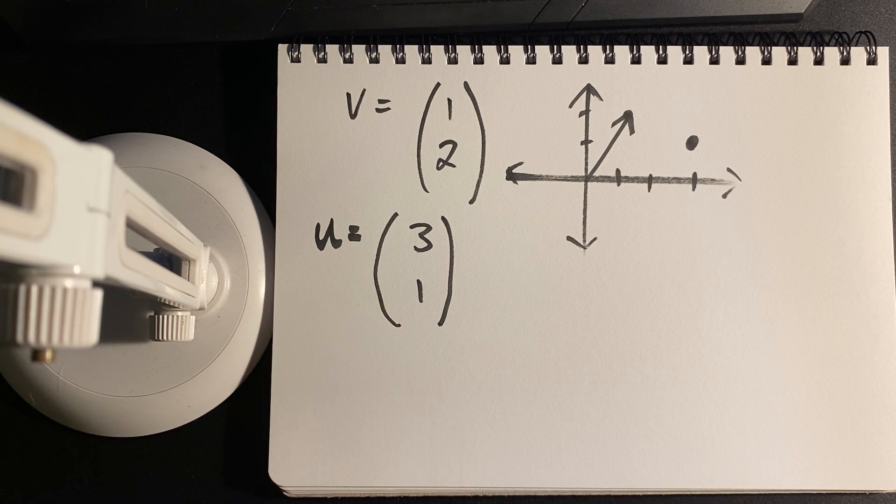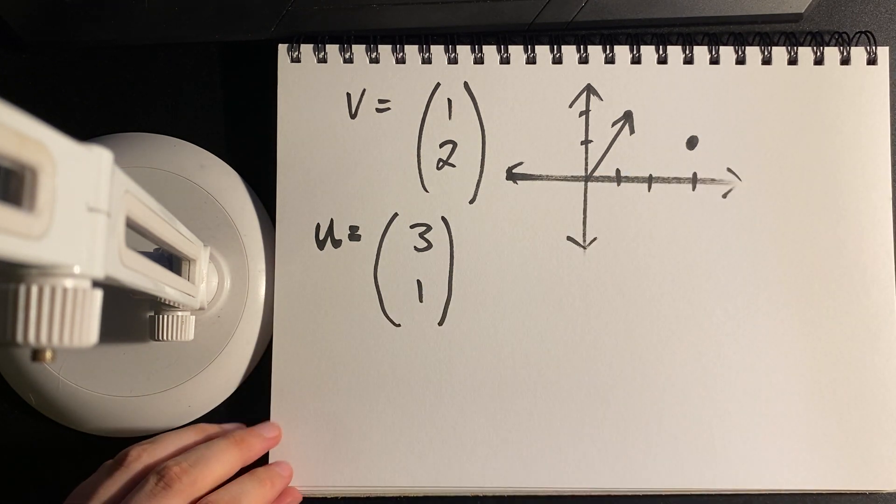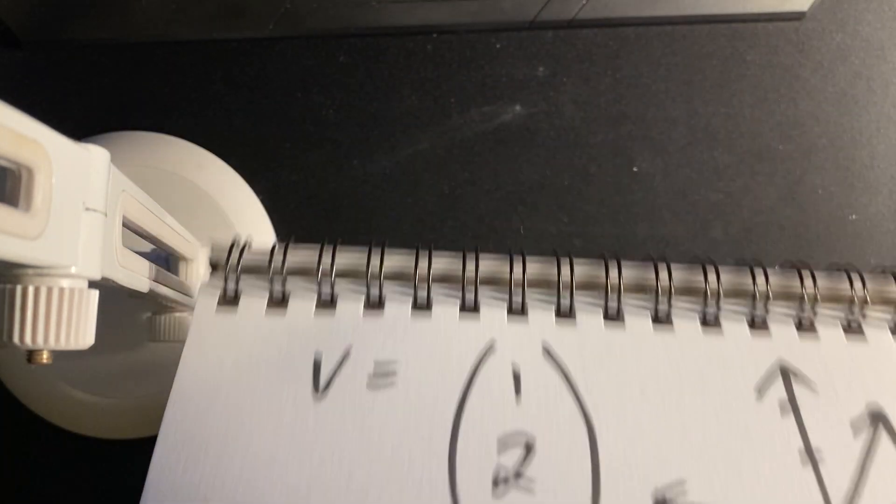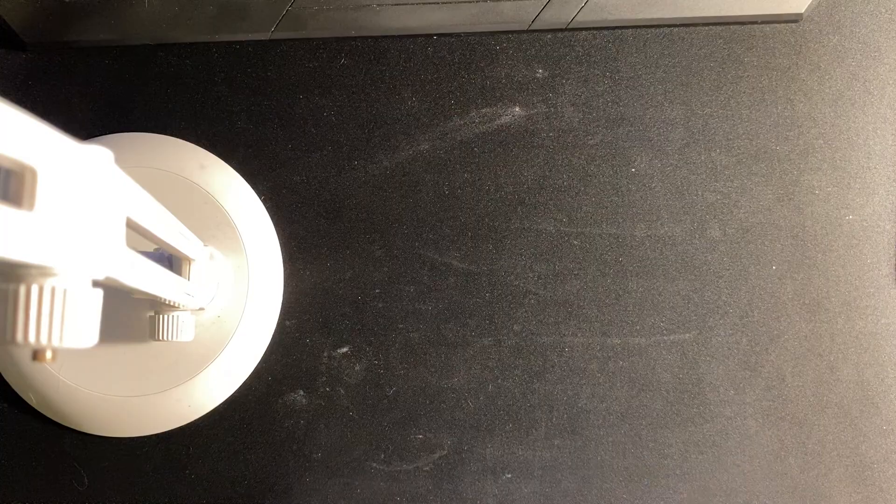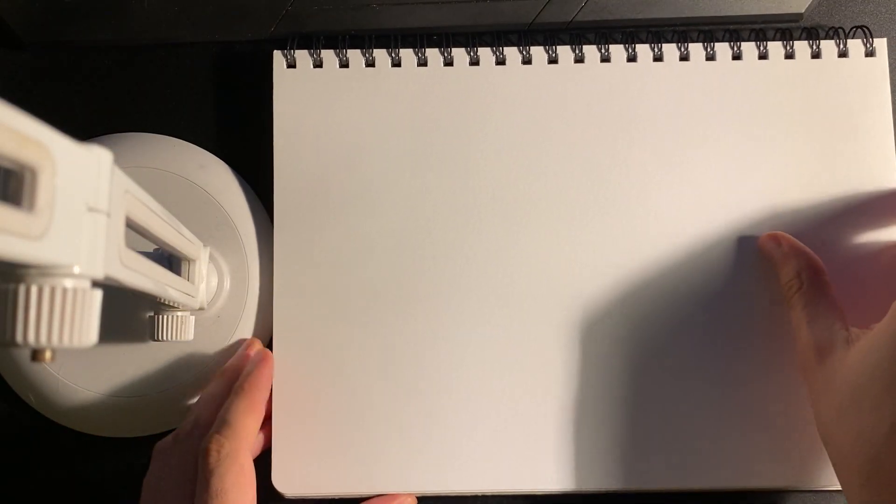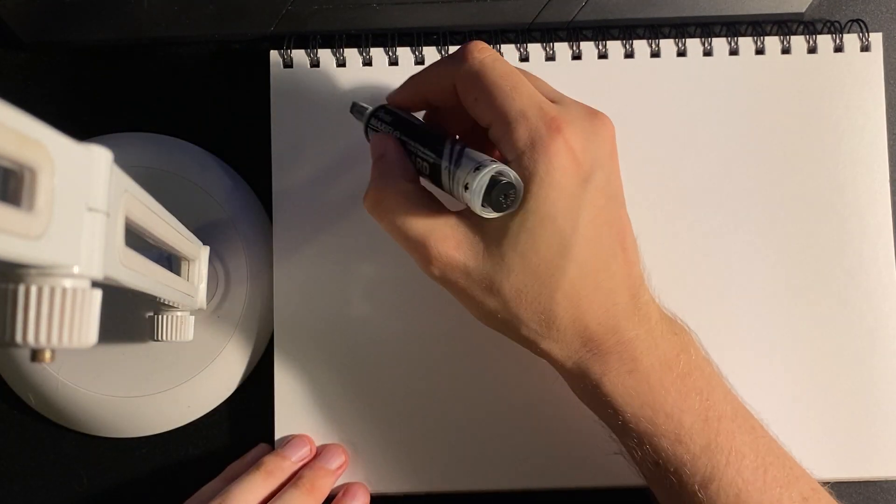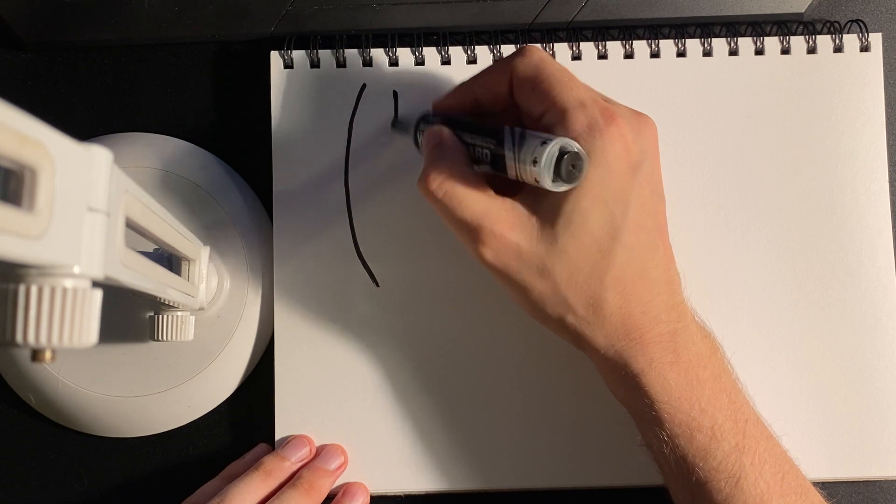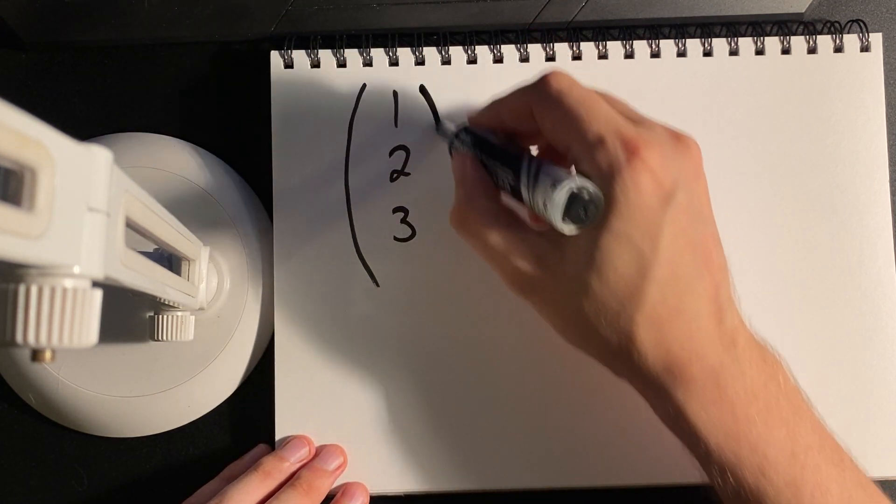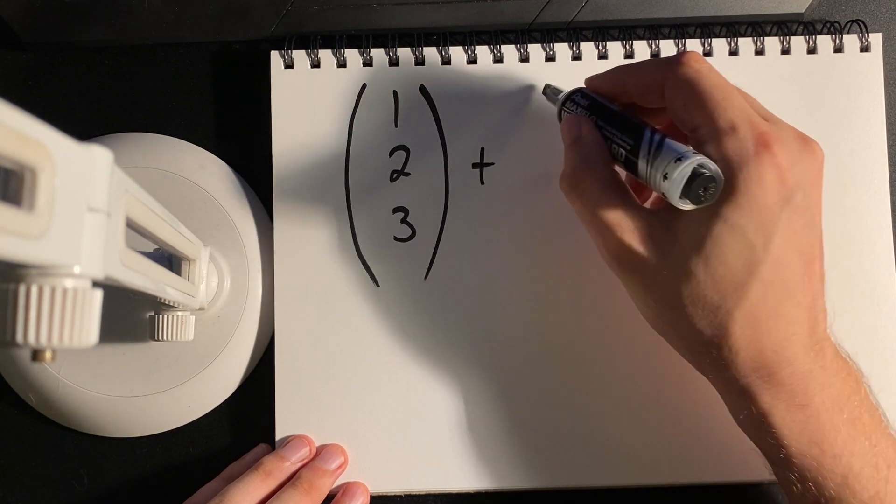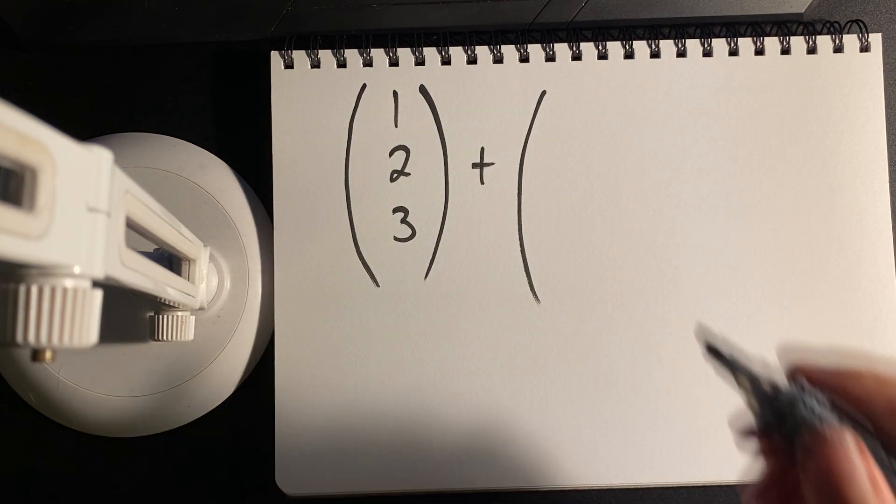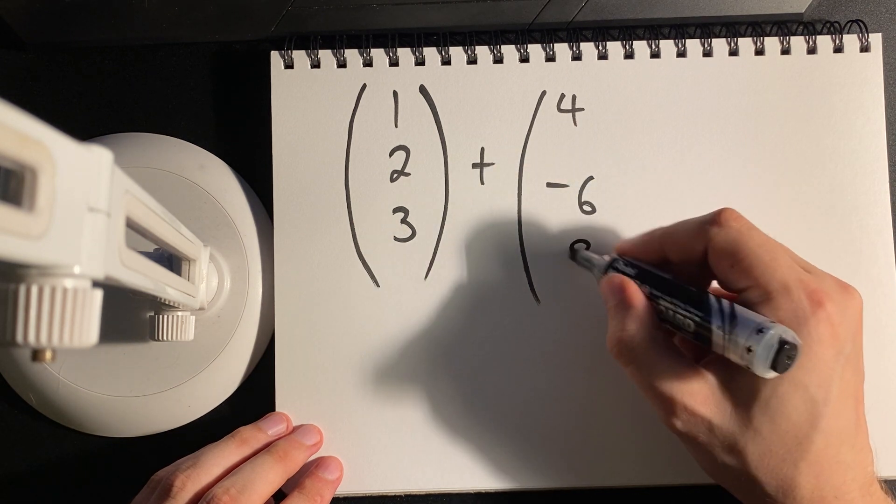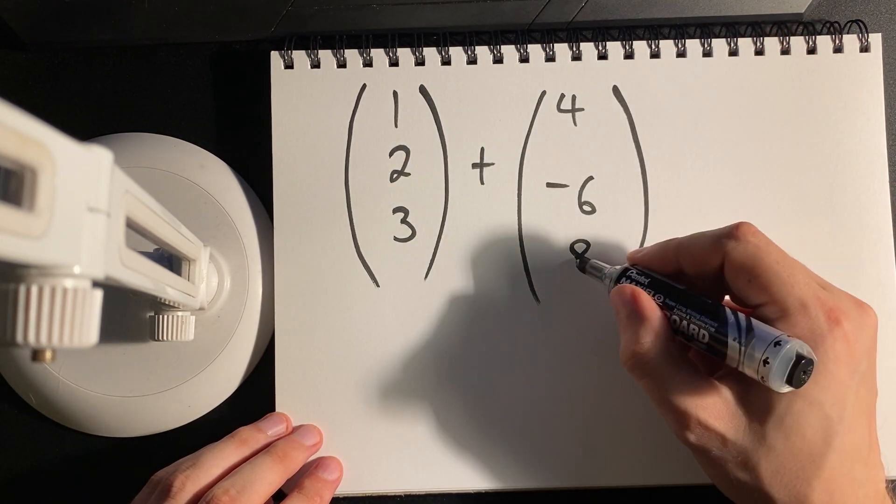The question is how do we operate on vectors, specifically how do we add them, scale them, subtract them. It turns out this is actually quite straightforward. Let's say that I have some 3D vectors.